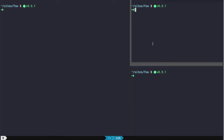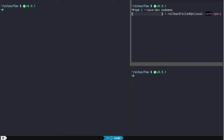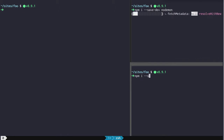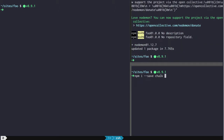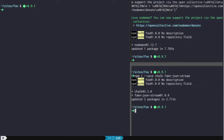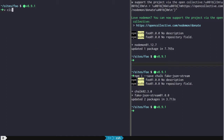To get started, I'm going to use nodemon to do automatic restarts on change, and then chalk for logging, and fake-json-stream to create data that we're going to use to pipe to our long-running process. So we're going to have a client and a server.